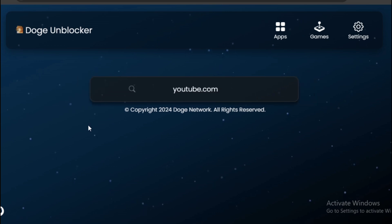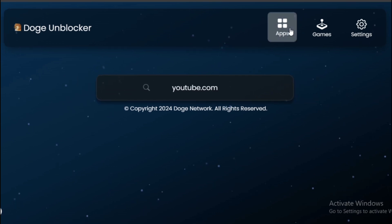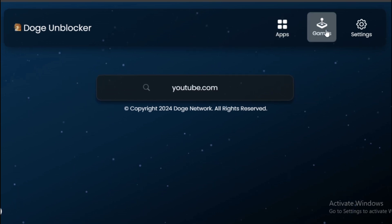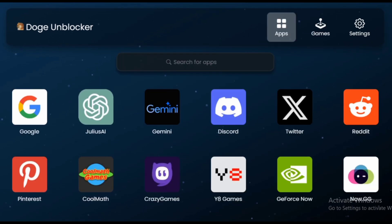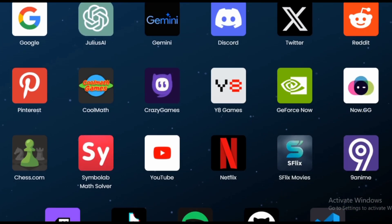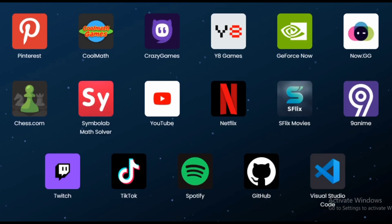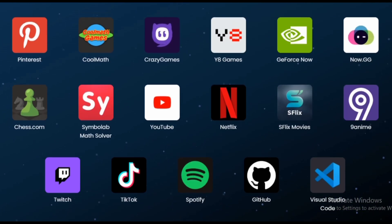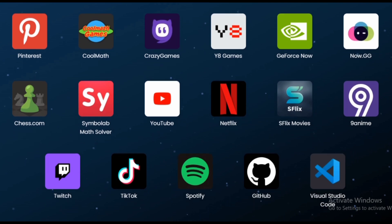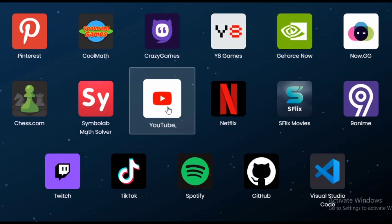If you're interested in playing games, you can visit the game section and choose from a wide variety of entertaining browser games. You can also visit their app section where you can use YouTube, Discord, ChatGPT, TikTok, Netflix, and more.